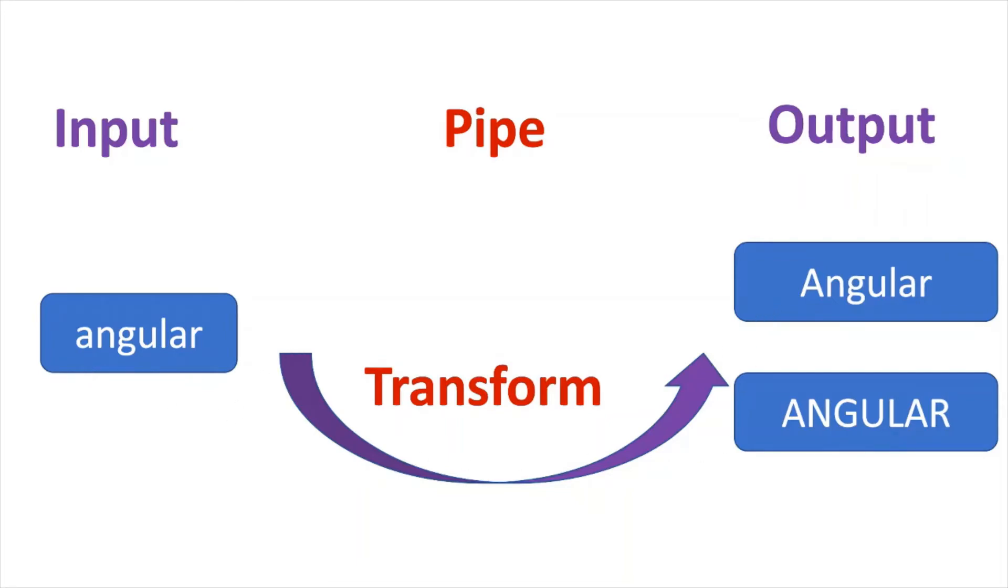Technically, pipes are simple functions designed to accept an input value, process, and return a transformed value as the output.